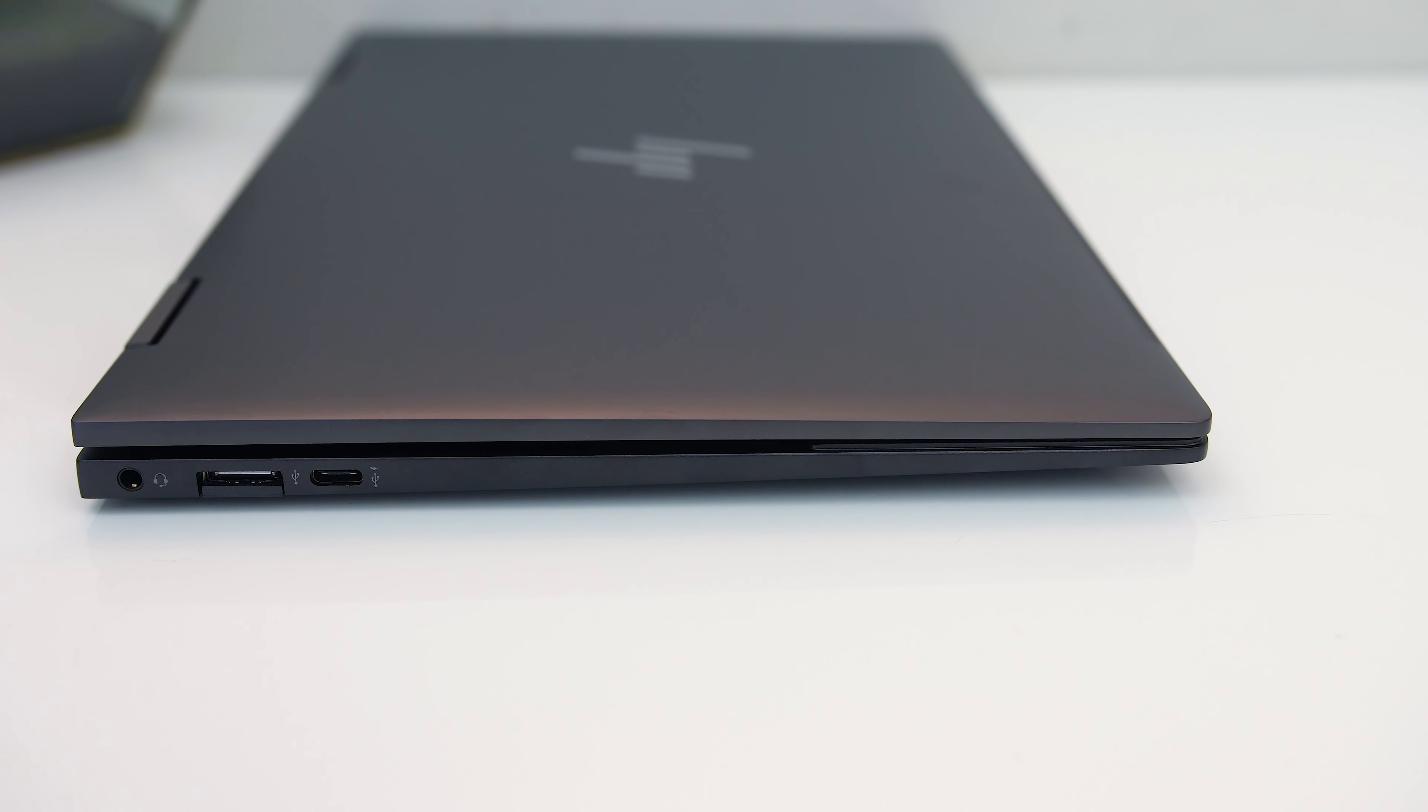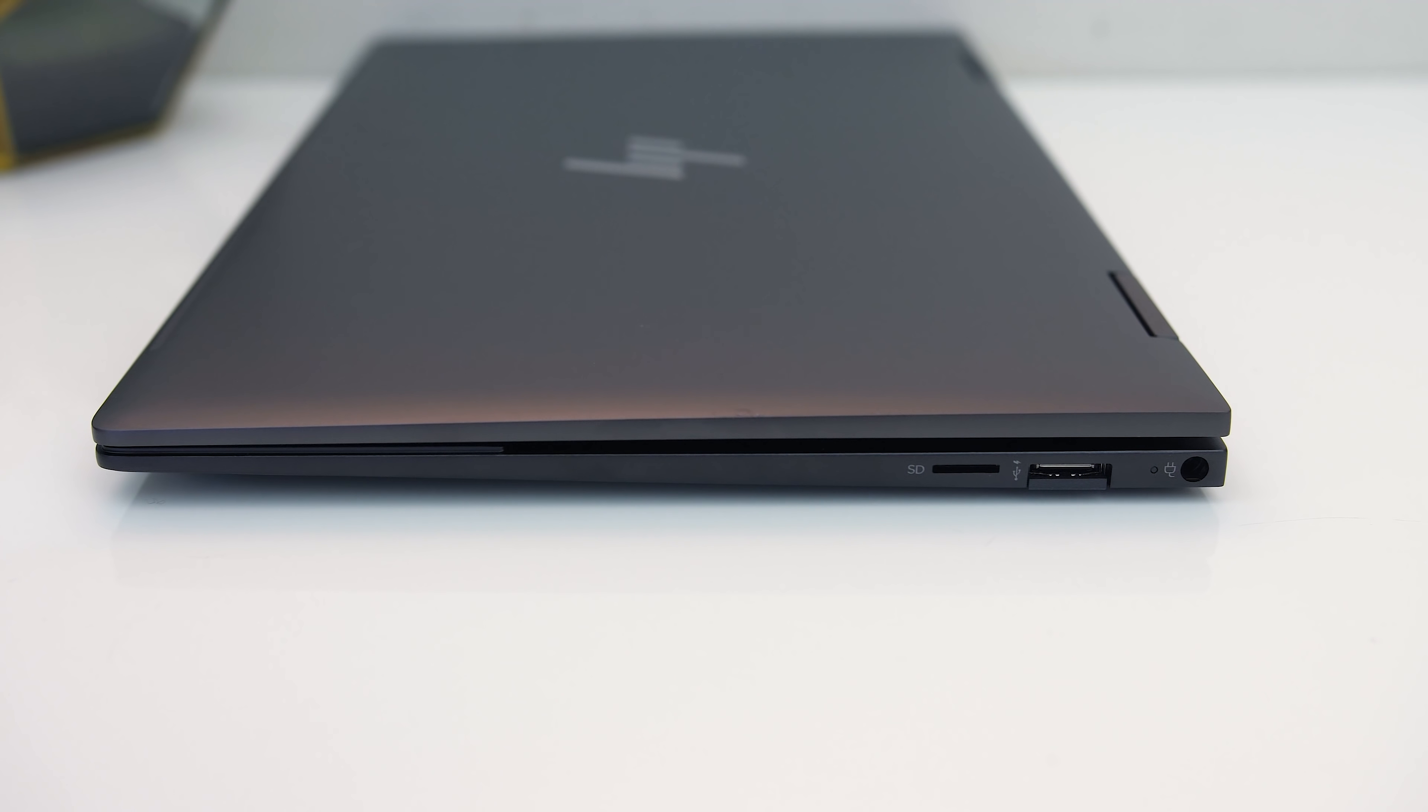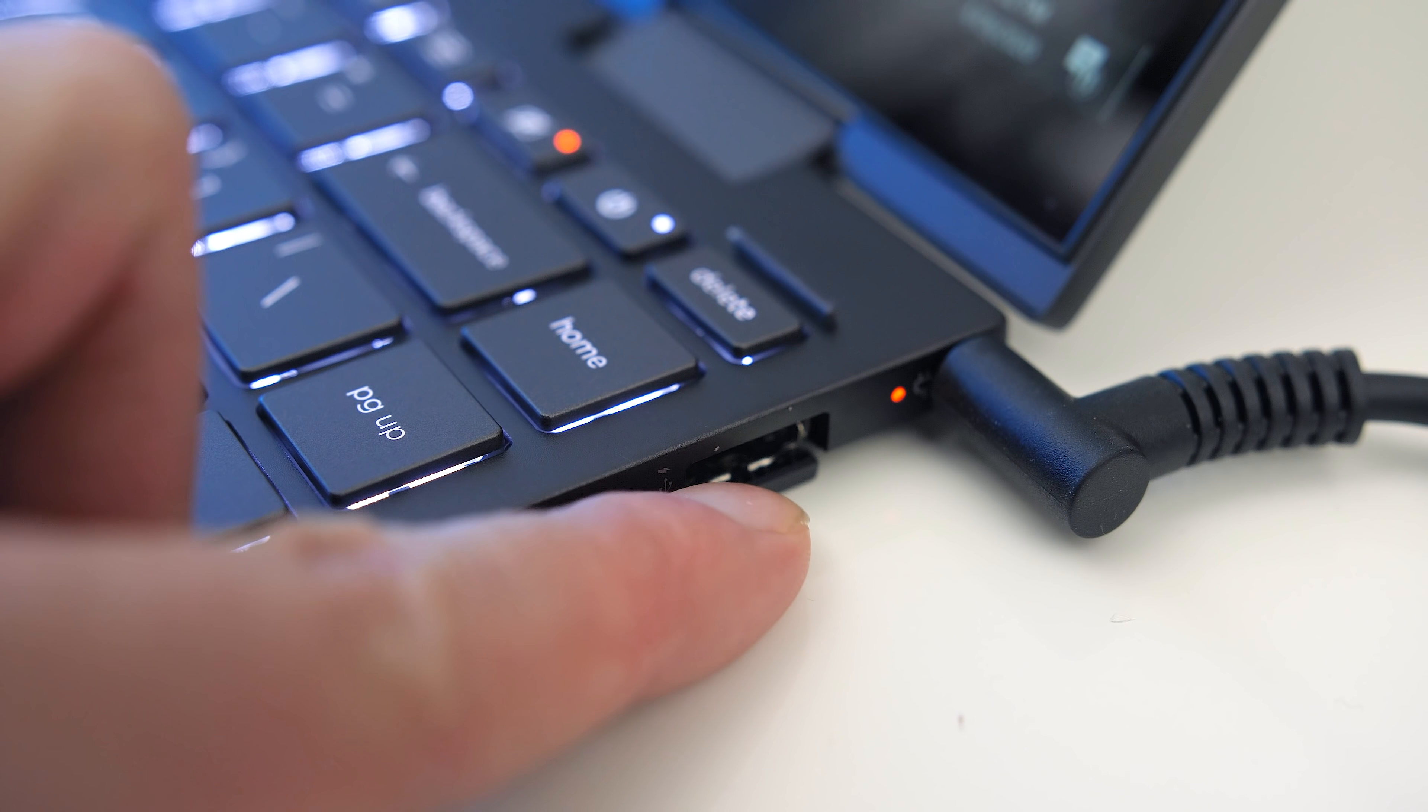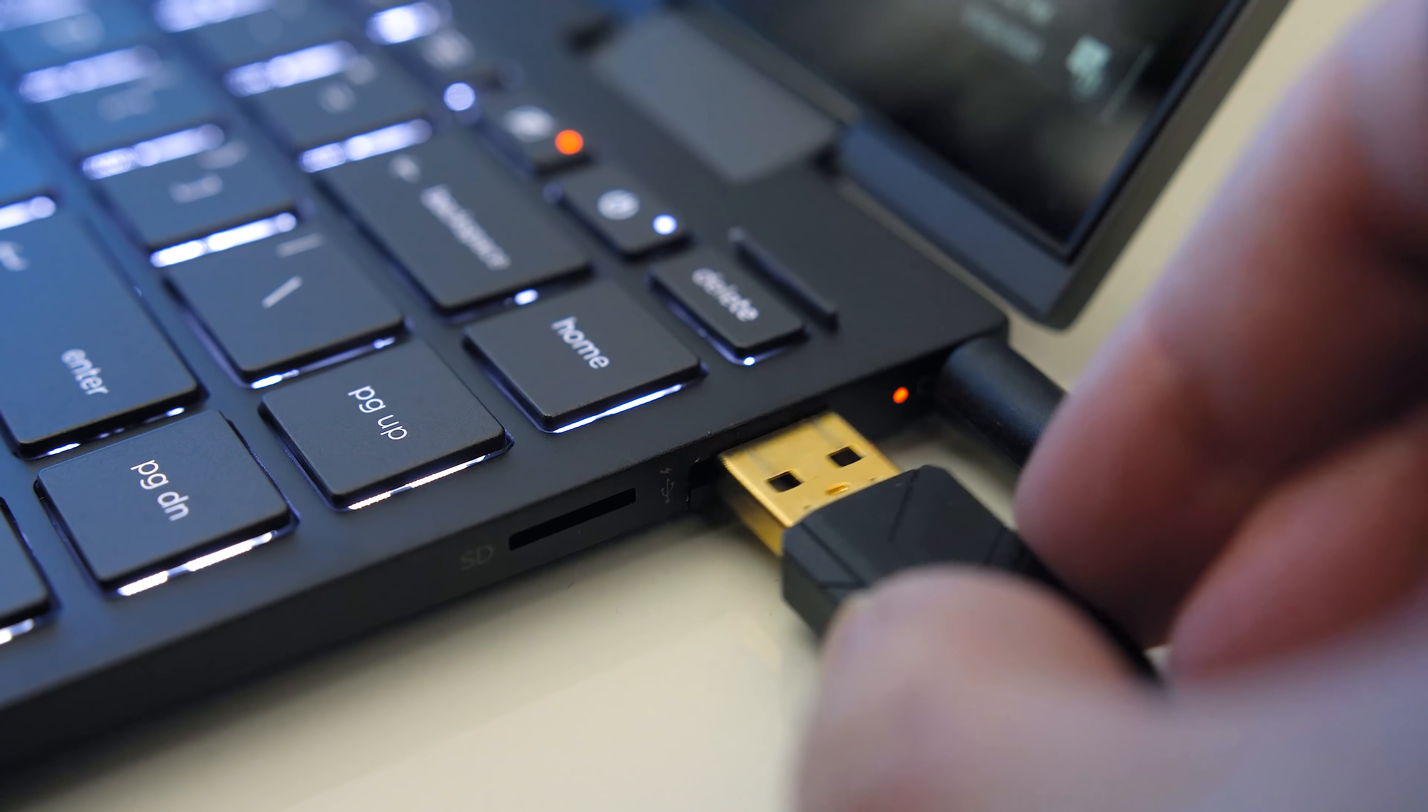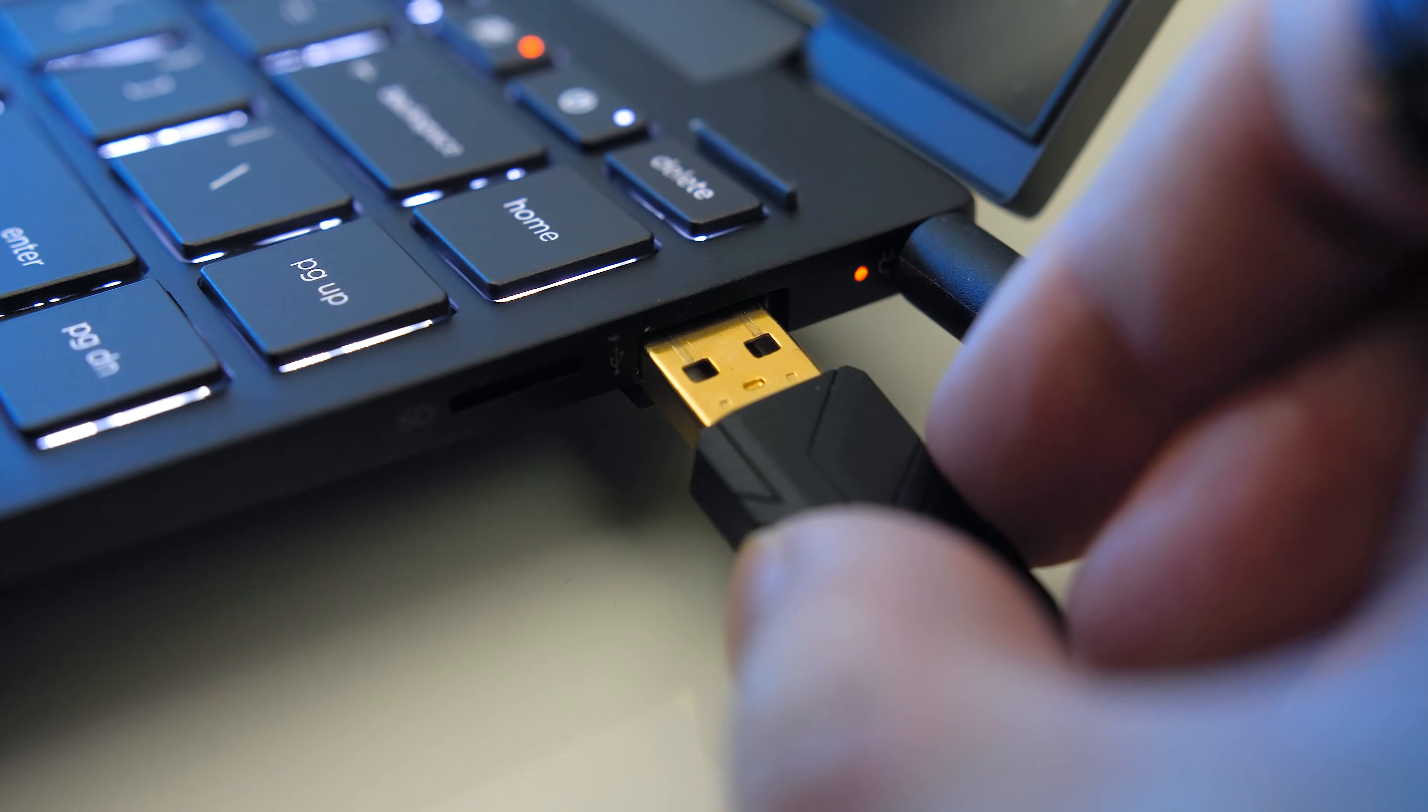On the right there's a microSD card slot, second USB 3.2 Gen1 Type-A port, and the power input. Both of the Type-A ports have a little latch that you need to push down in order to plug something in. I found them a bit annoying and often needed to just lift the machine to use them, but I suppose it's a compromise of the thinner machine.